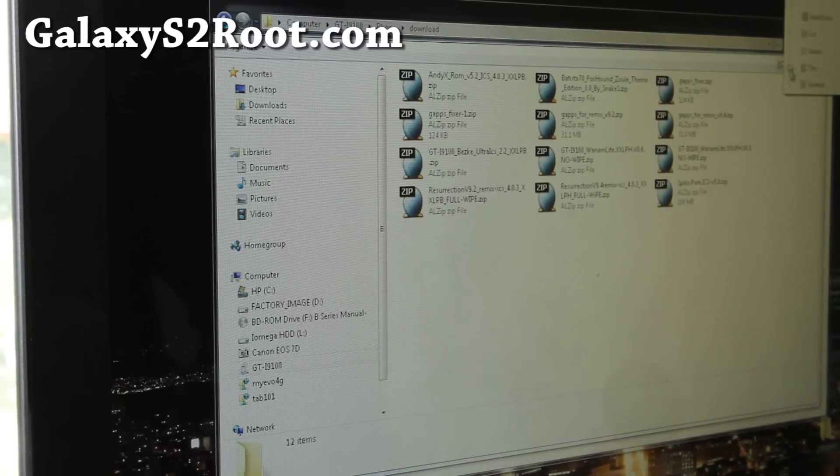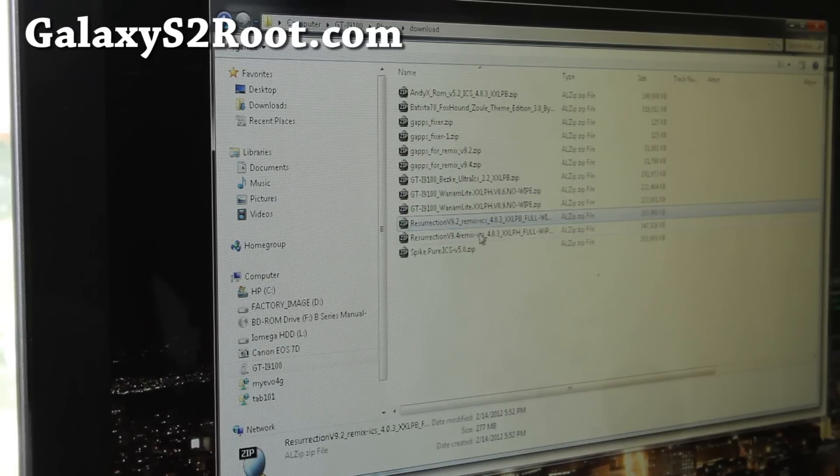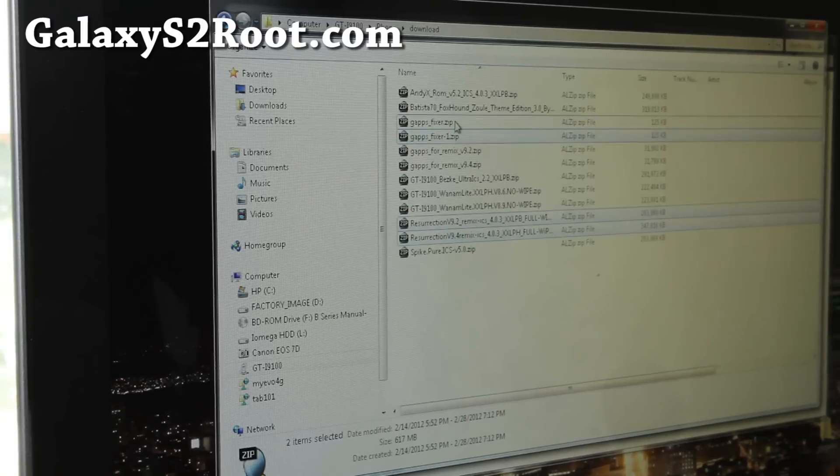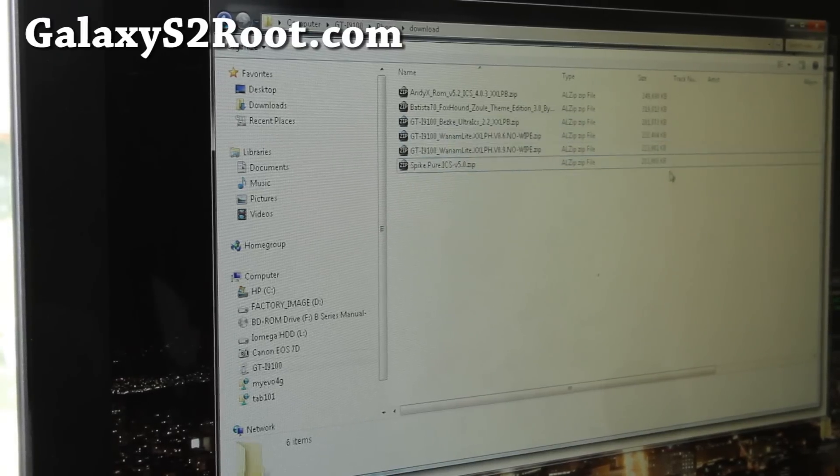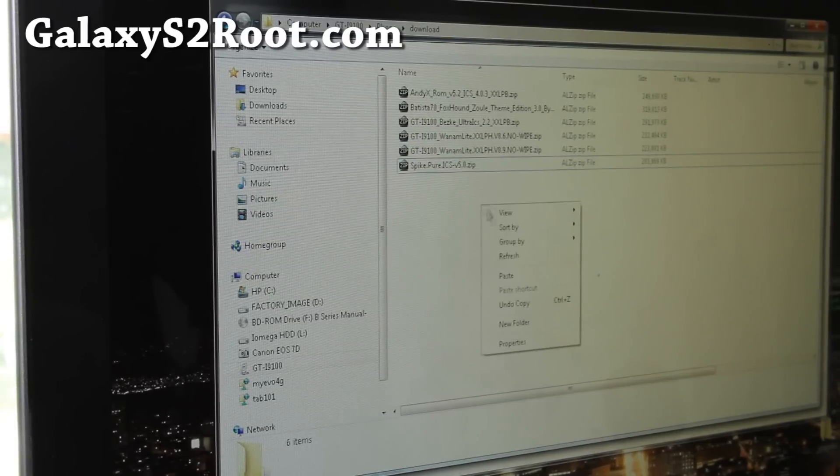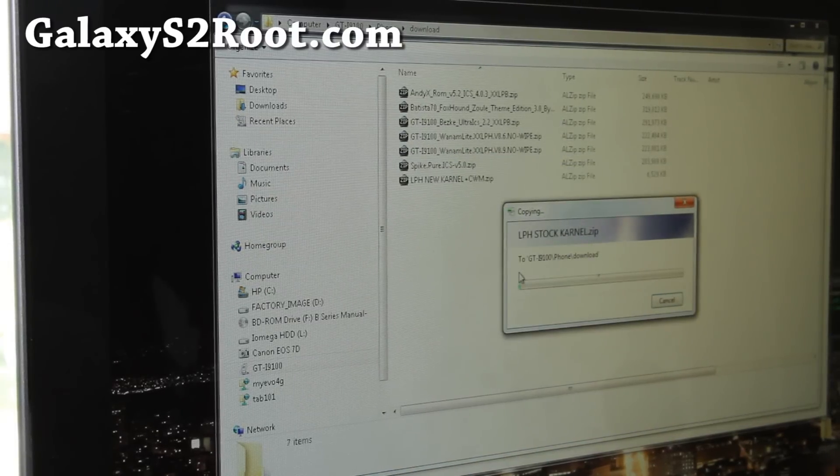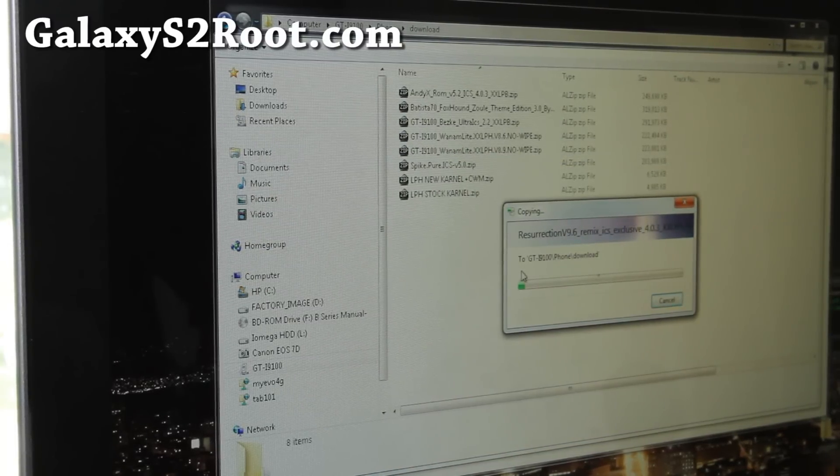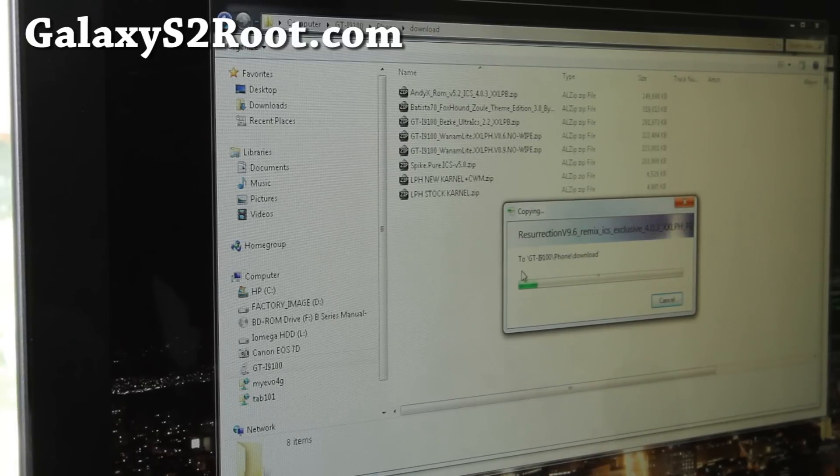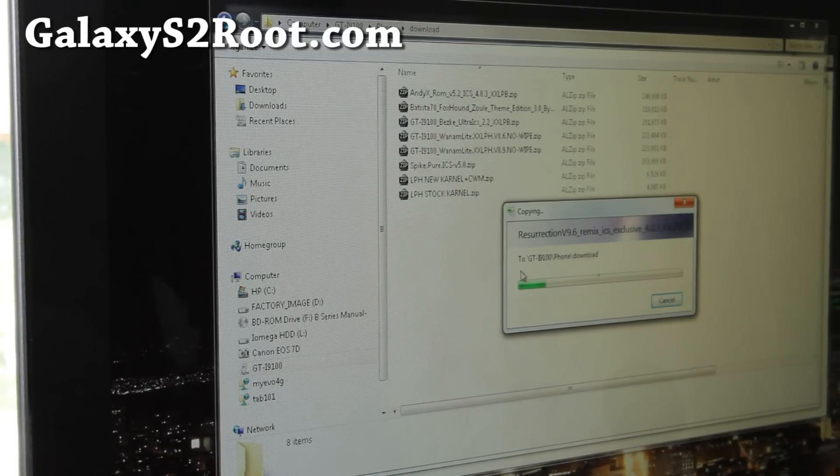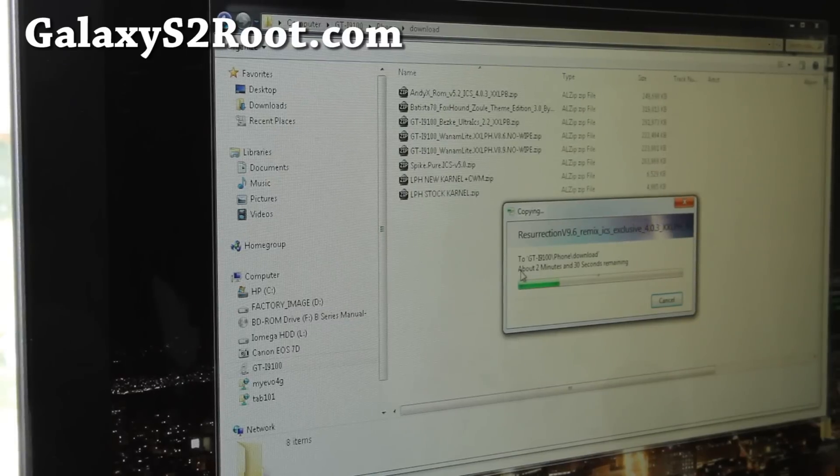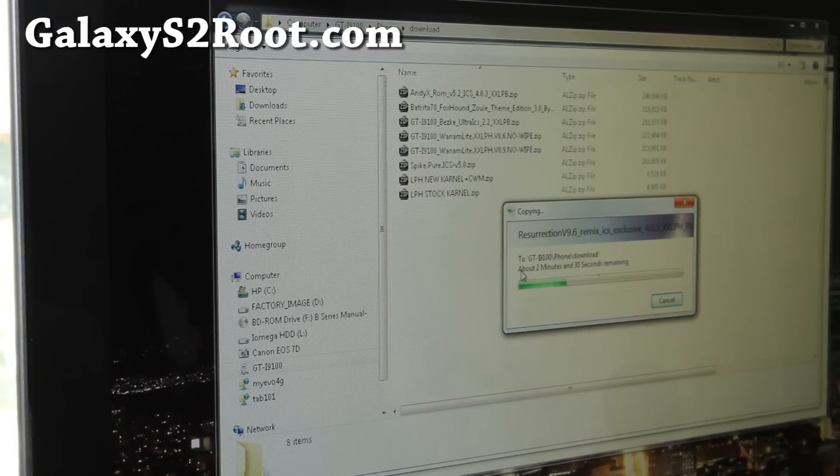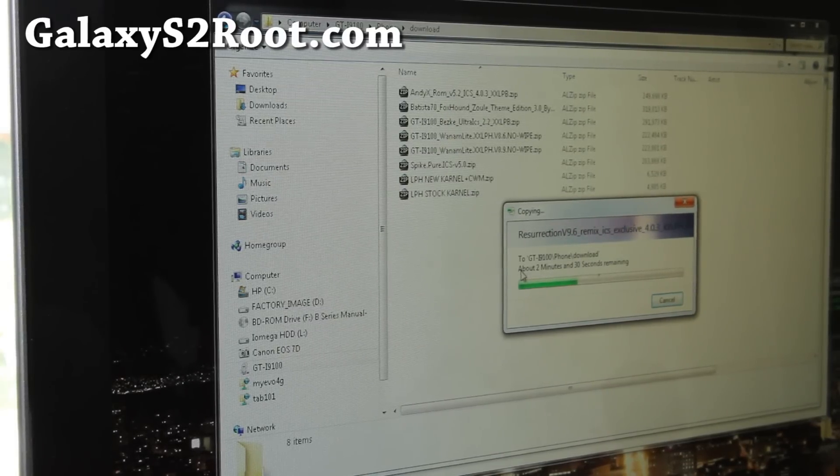and I'm going to put it in my download directory here. You know what, I'm going to erase some of this, I'm going to erase the old Resurrection stuff so I don't get confused. And let me paste it, make sure you have enough space of course, and once this is copied over, we're going to install it. Basically the installation of the ROM is the same, and also the kernel is optional, but it's supposed to be better, so I'll just walk you through the whole thing.